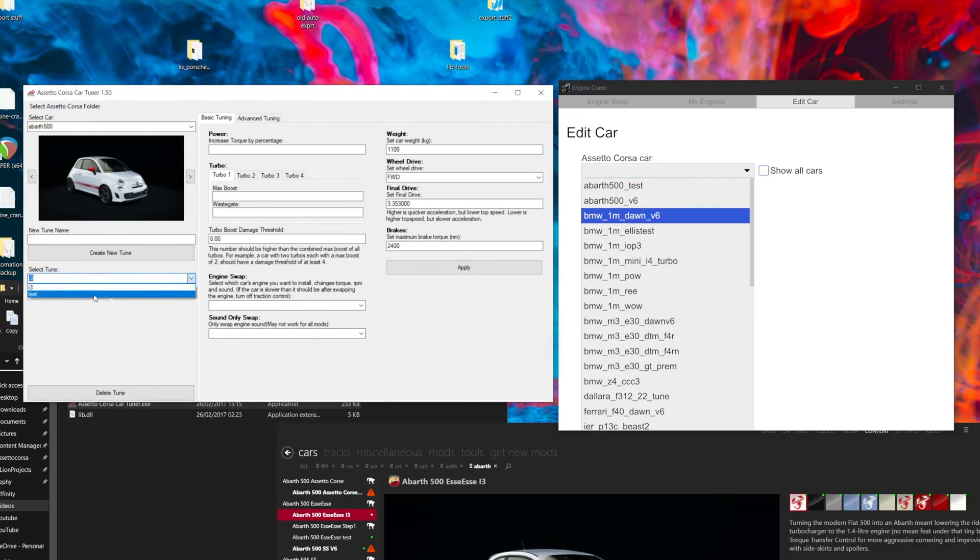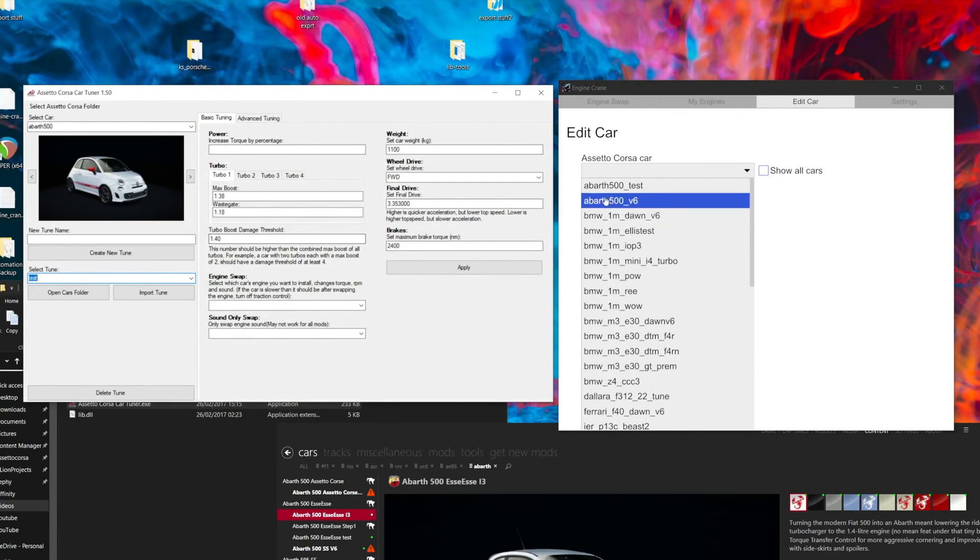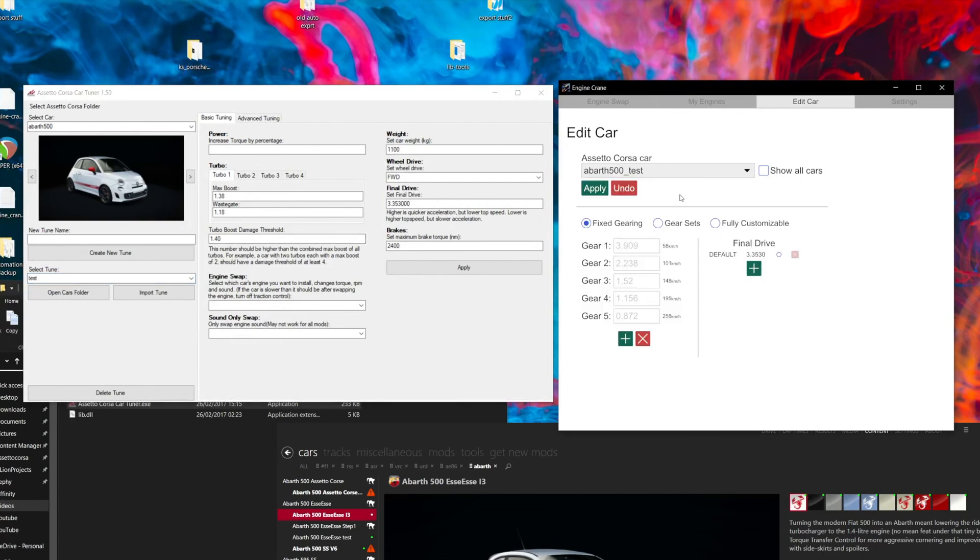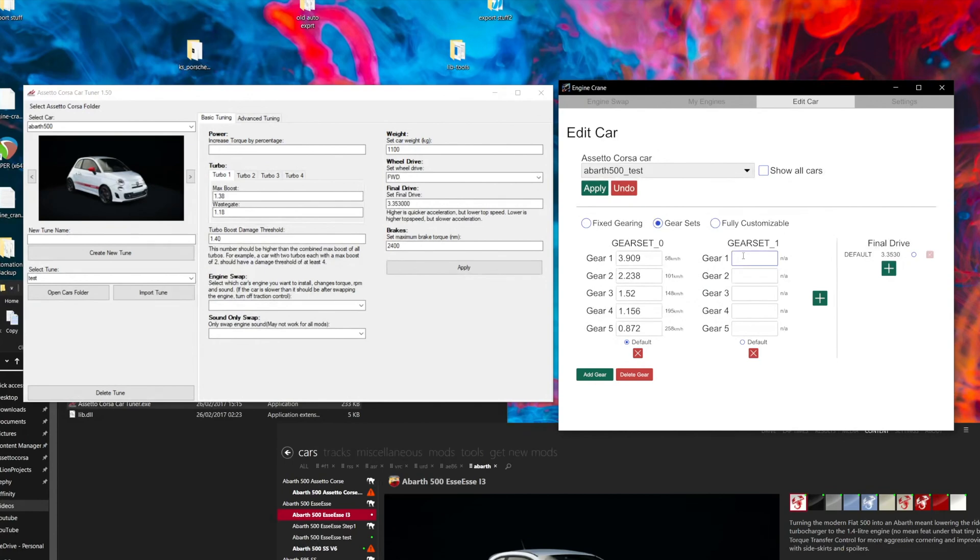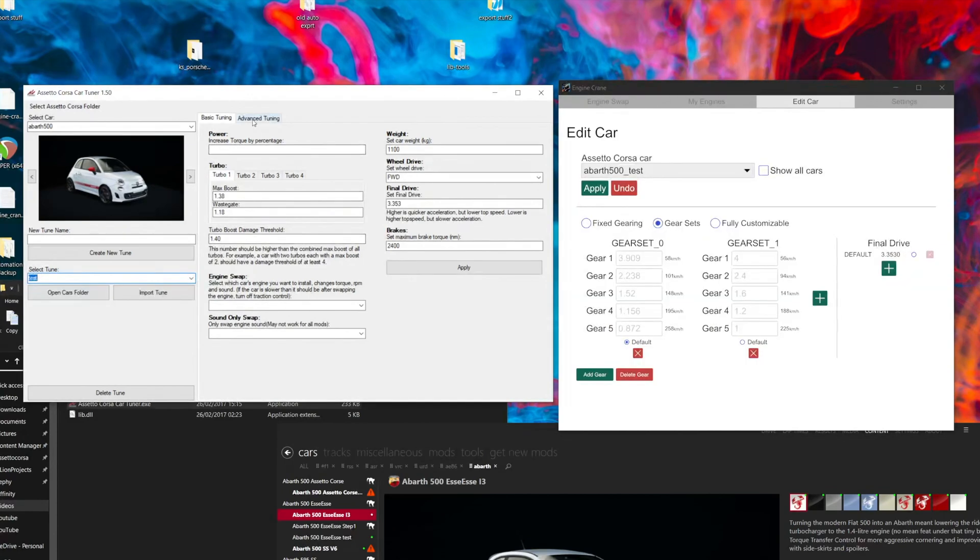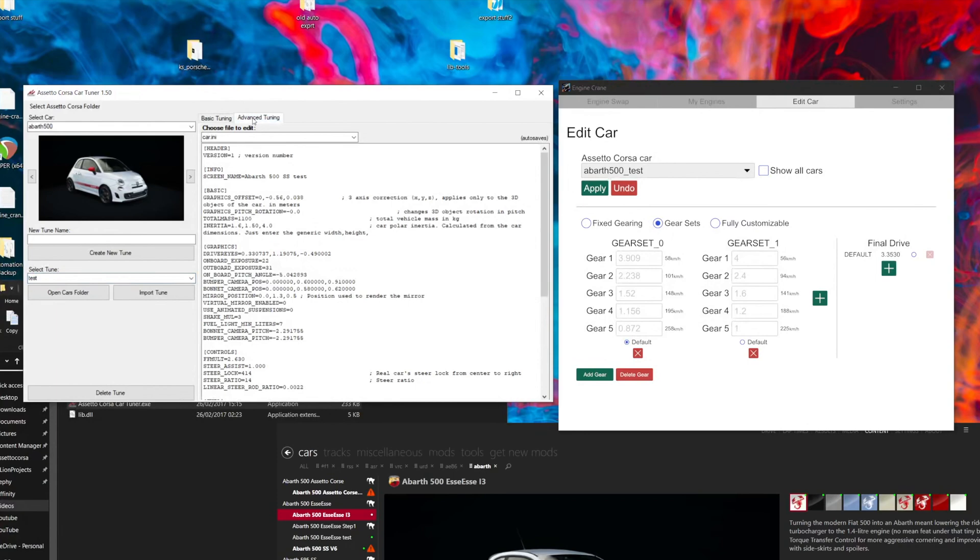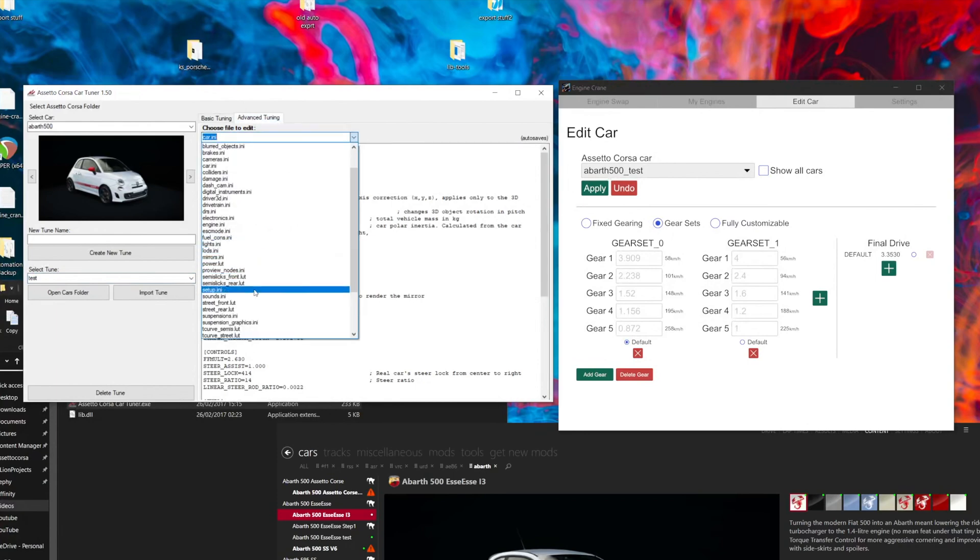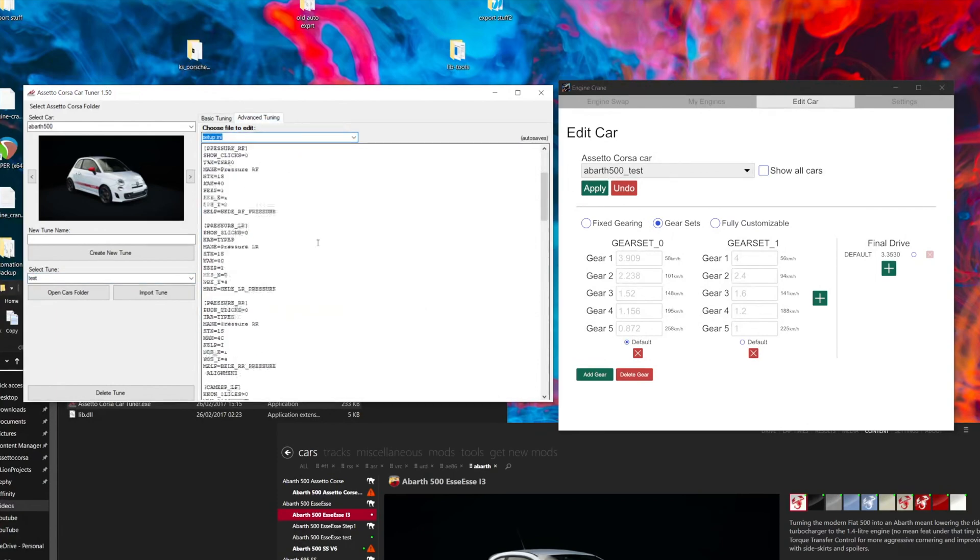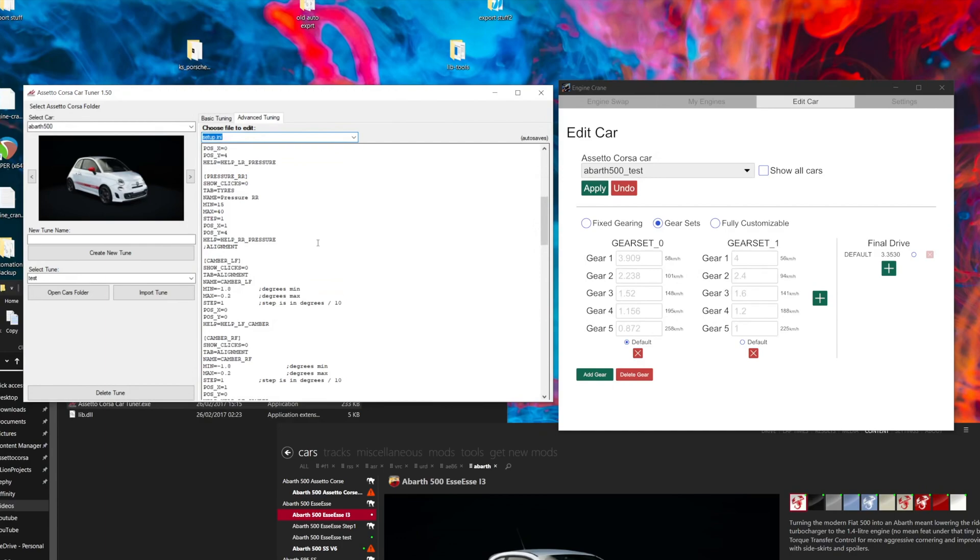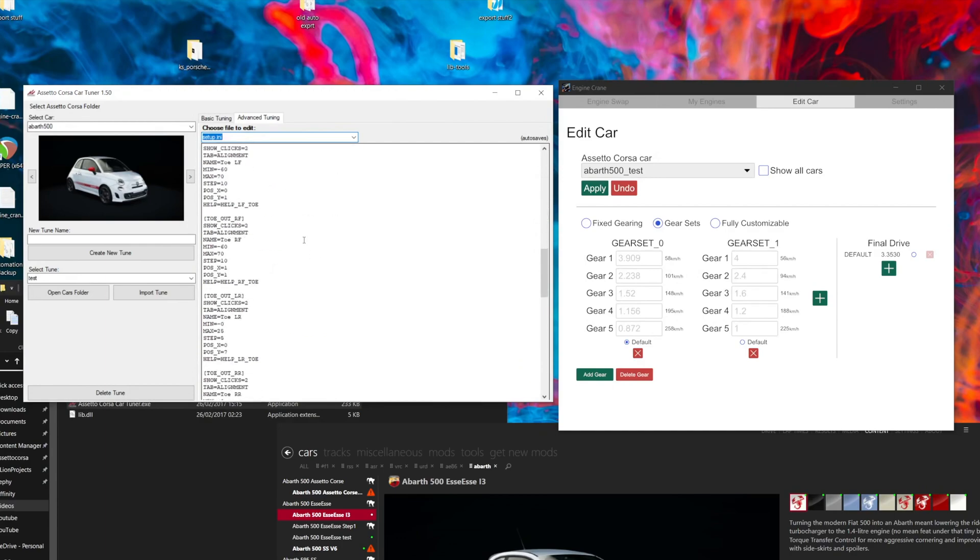So the one that we created before, Test for example, will appear in the list without needing to show everything. And you can edit this in here if you want, add a new gear set for example. And then when you come to view it inside of CarTuner, those changes will be present.